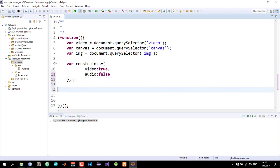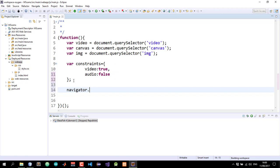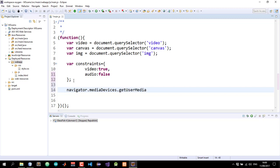Now I'll access the webcam with navigator.MediaDevices.GetUserMedia and pass in the constraint that we just declared, constraints, like this.